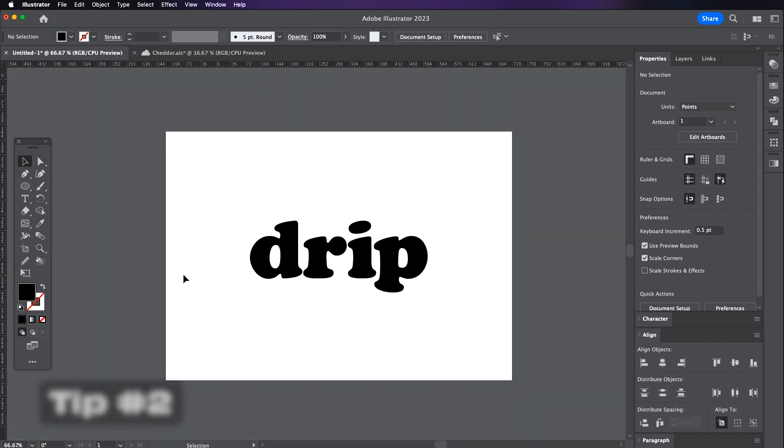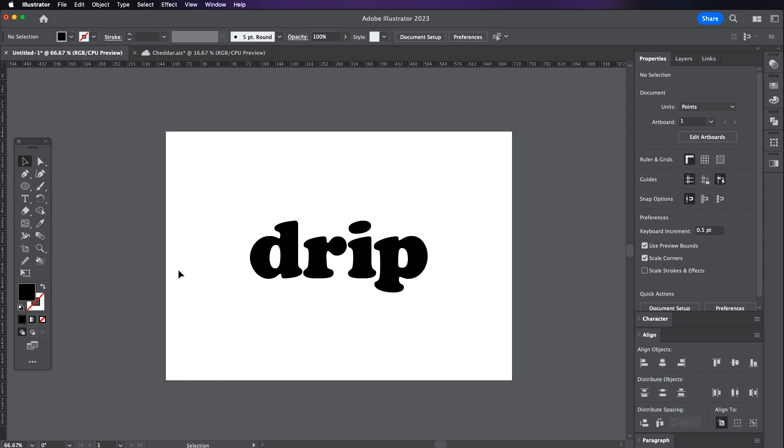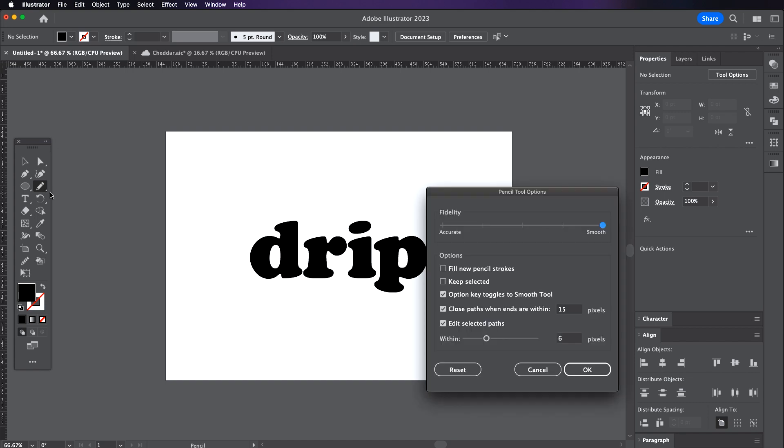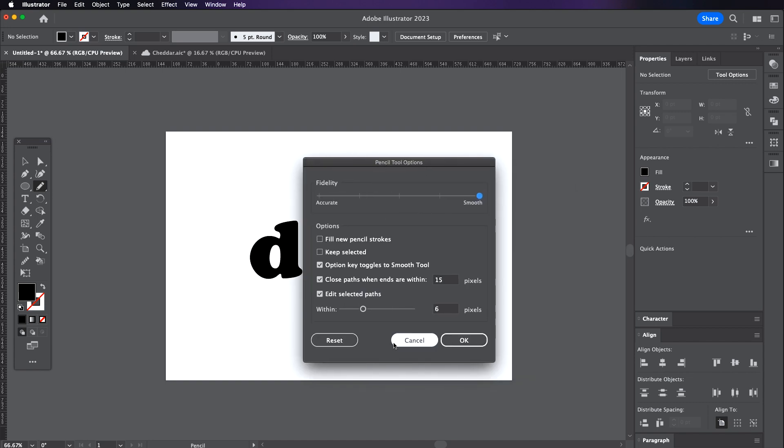The next tip is using the pencil tool to create custom shapes. If you watched my last video I used this to create a custom sticker shape. The key to this one is making sure that the settings for the tool are correct. So here are the settings that I use. Feel free to copy them and just adjust them if needed.